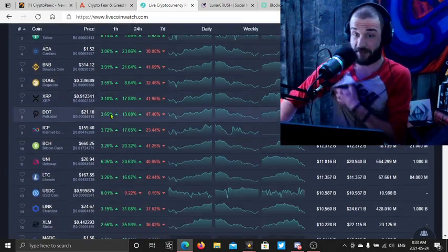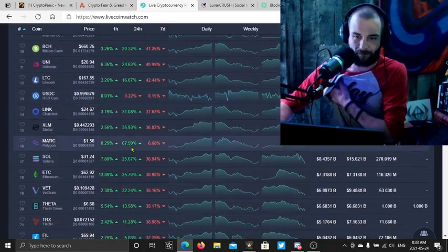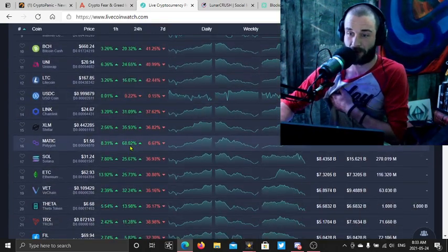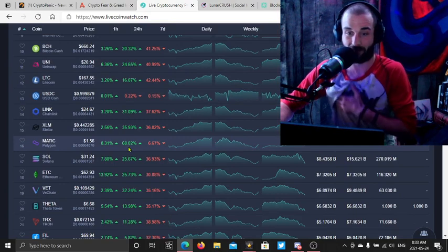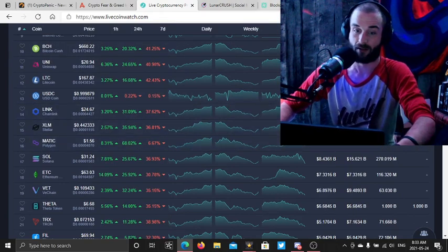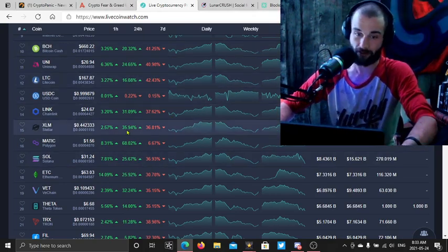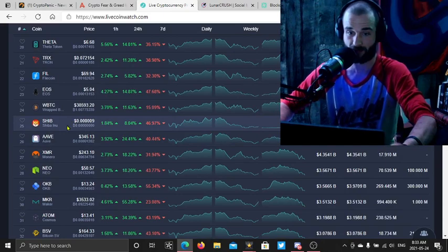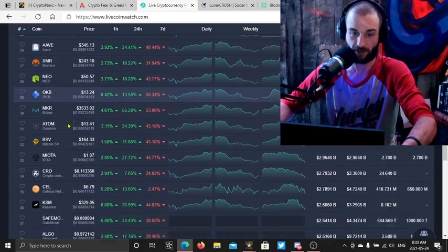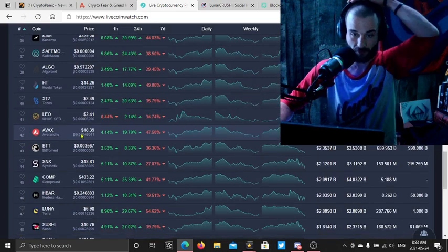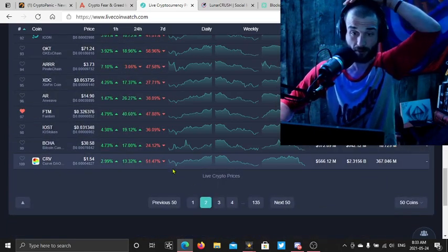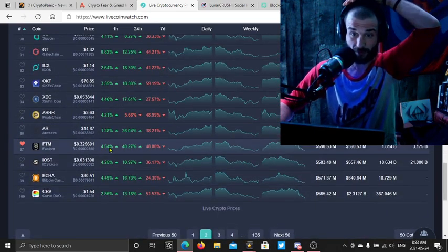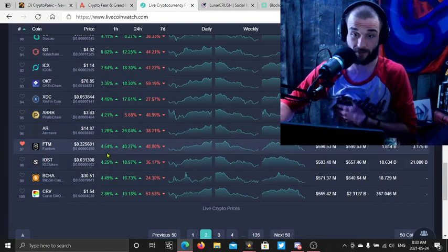Cardano's up almost 25, Binance up almost 20. XRP still hanging in around the top 10. The big push is Matic, man. Everybody's getting back into Matic, back up 68 percent. Let me check in on Phantom because Phantom is basically Matic on a layer one.